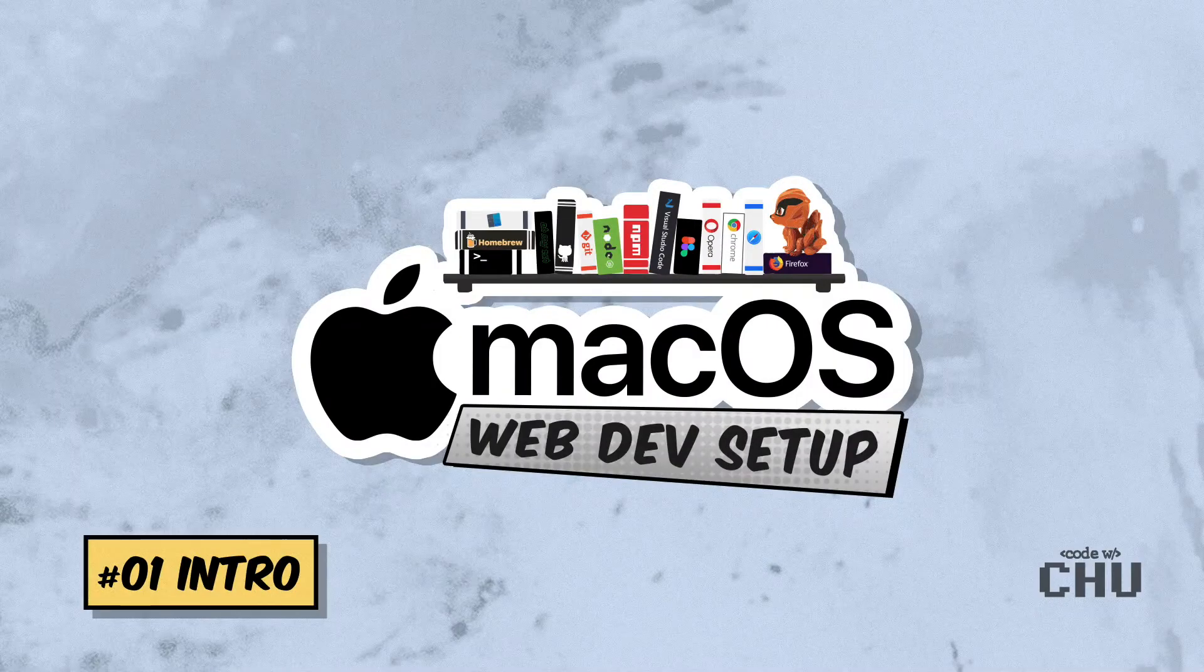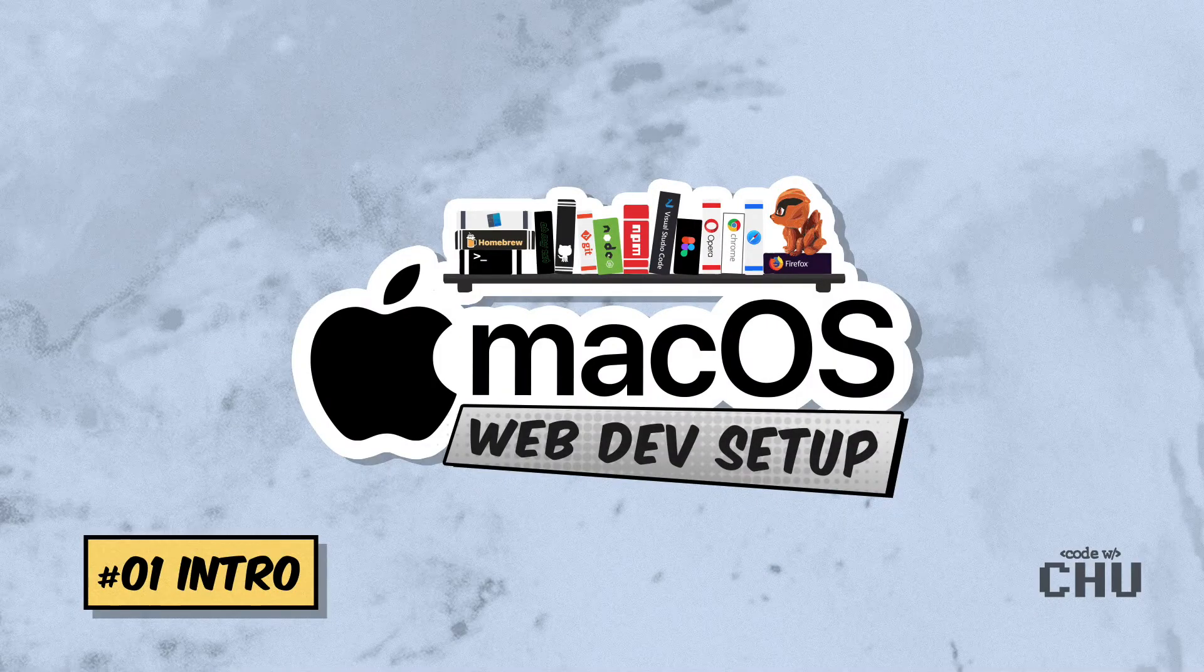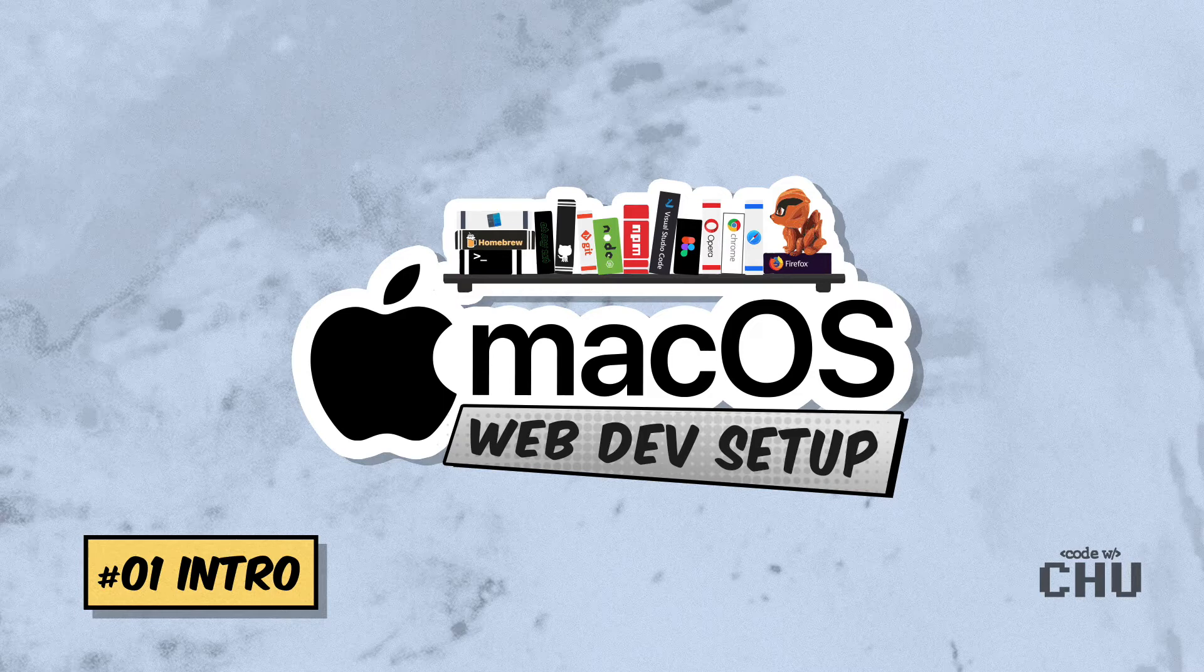Hey, do you want to set up your Mac for modern web development? Well, you're in the right place! In this tutorial series, we'll set up, install, and configure the applications needed to start developing on your Mac.